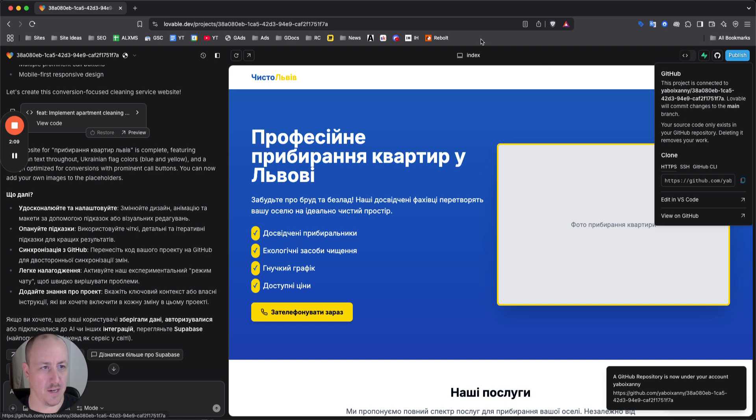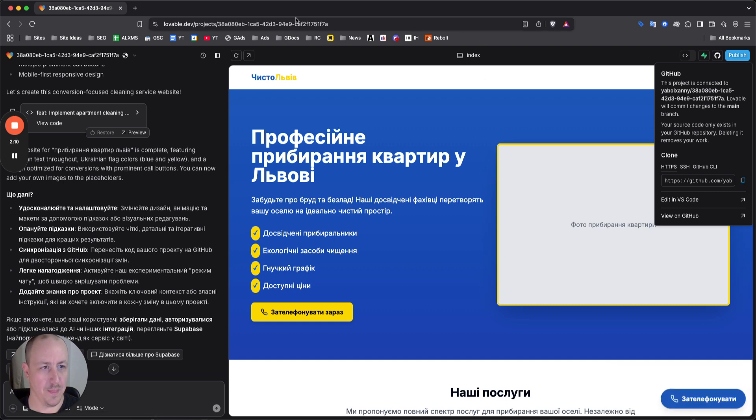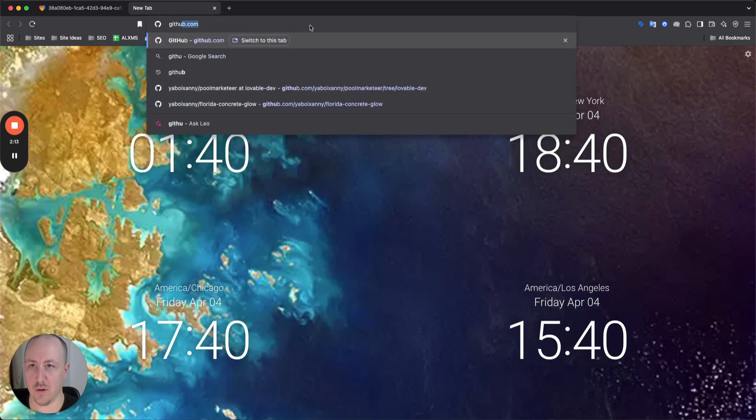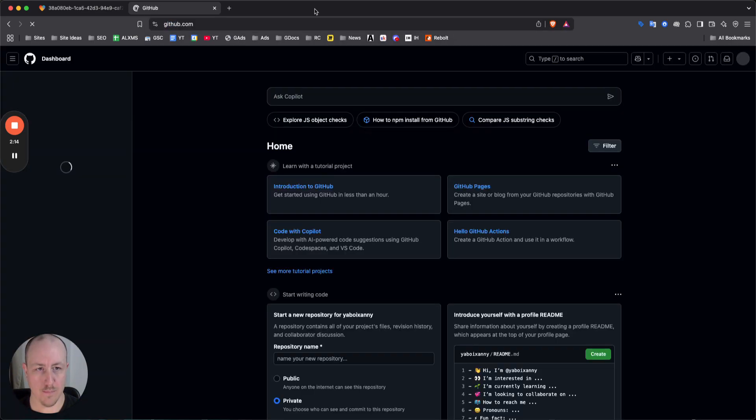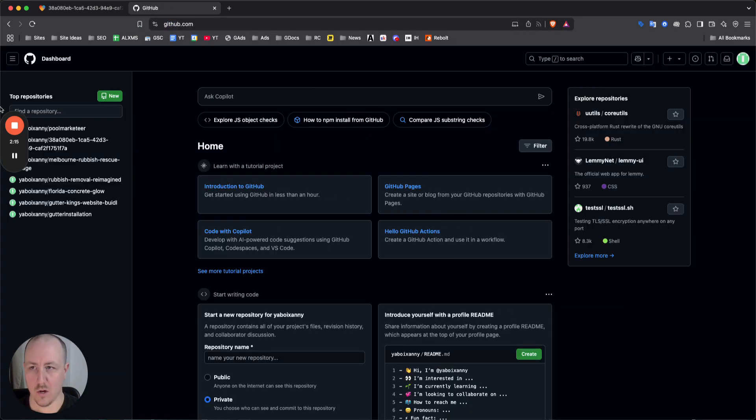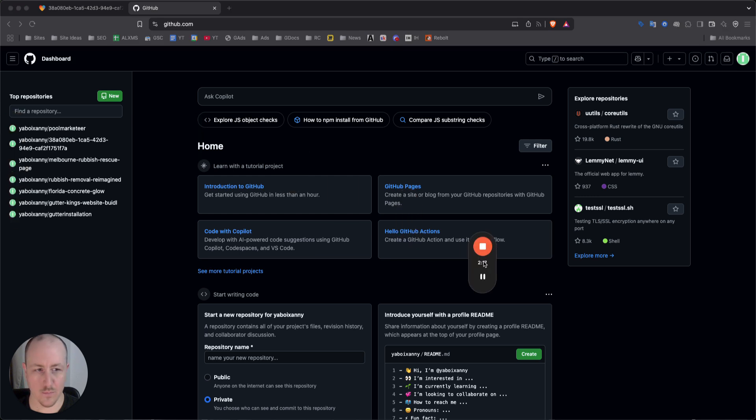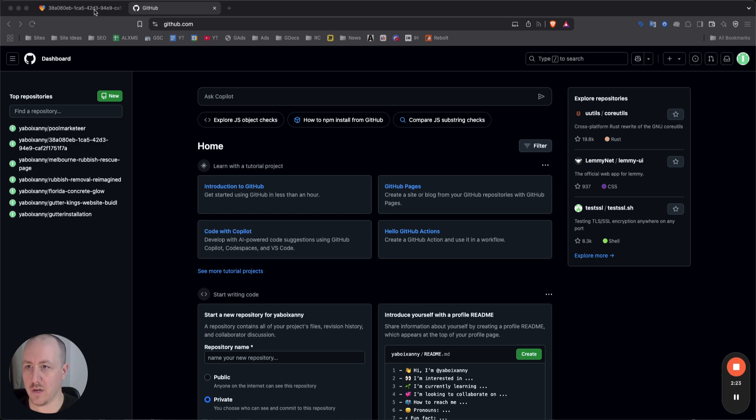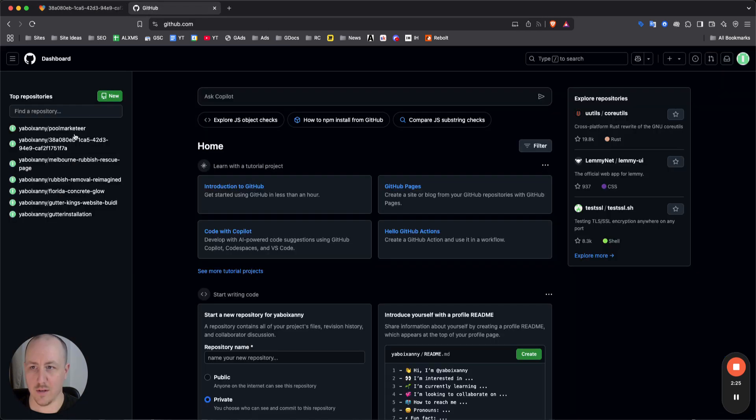It's gonna do some loading and now it's telling you GitHub repository is now under your account. It says that it's connected to GitHub. Now what you can do here is now go to github.com, log in, so they move this out of the way.